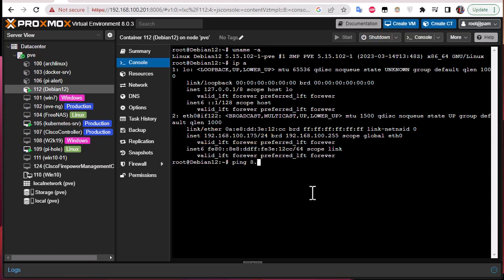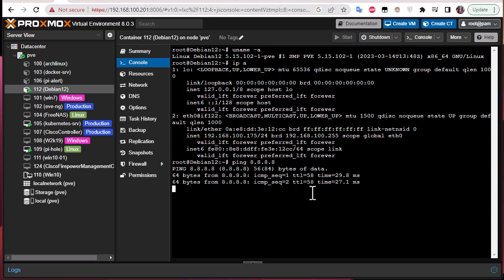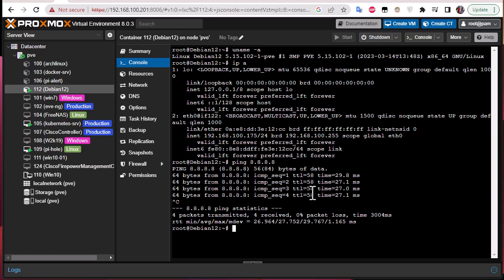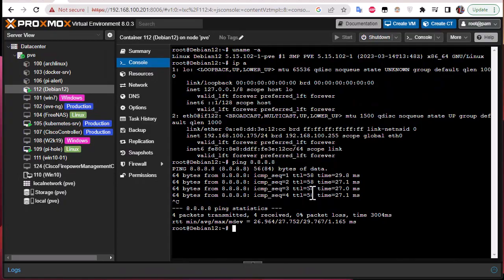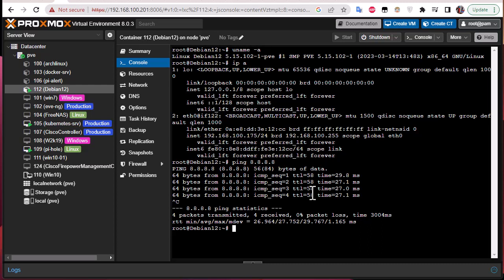So that was just a brief video to show you how easy it is to create containers on Proxmox. As always I hope it has been informative for you, and I want to thank you for viewing. Bye bye.